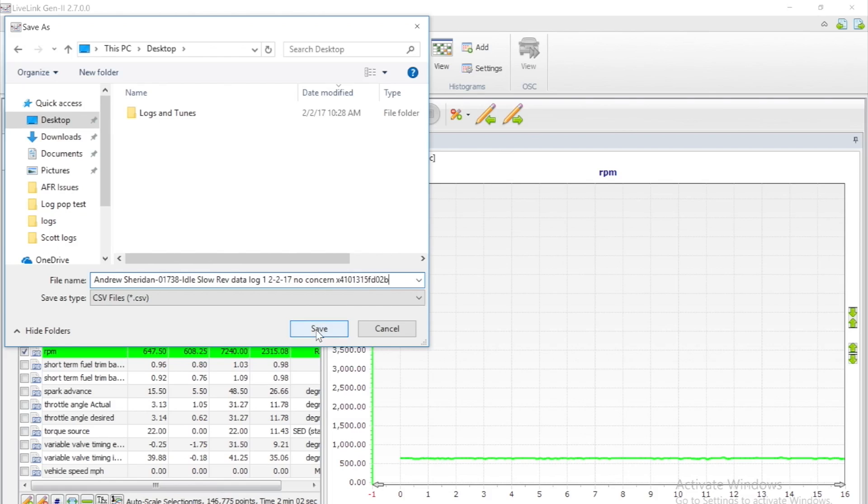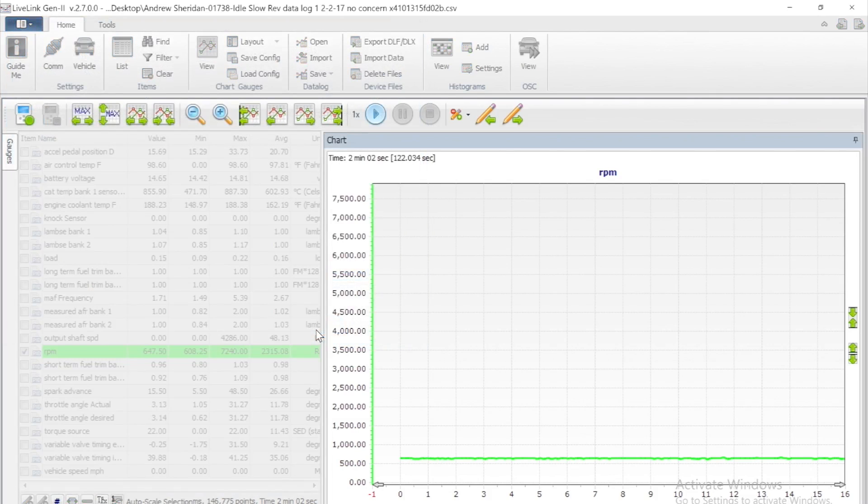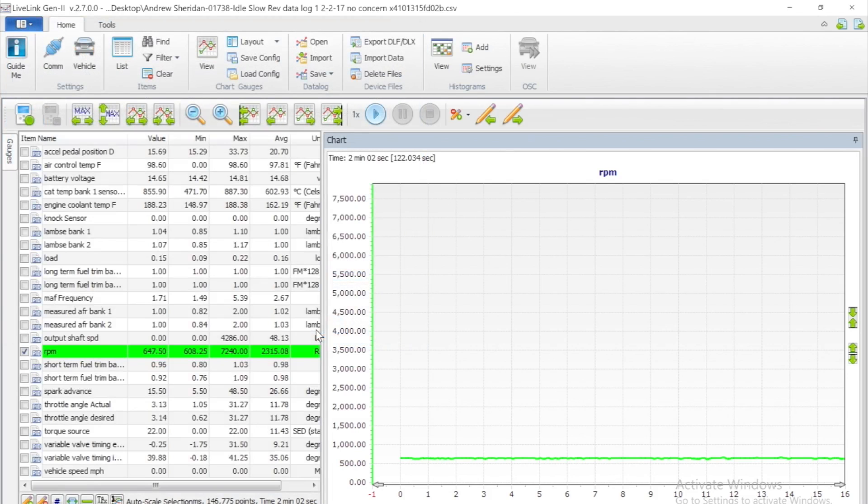You can now save your data log file so you can go back to it later and send to your tuner via email.